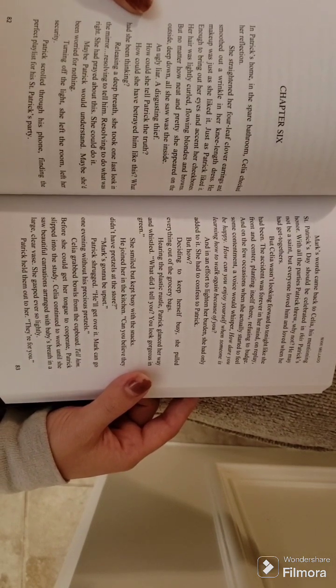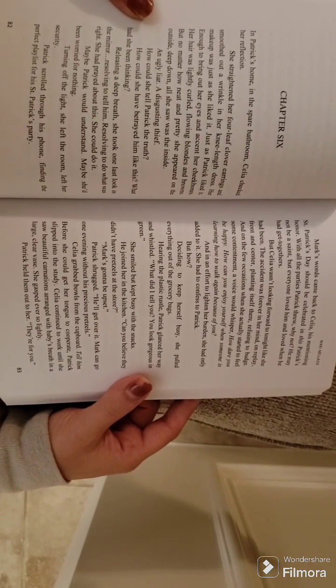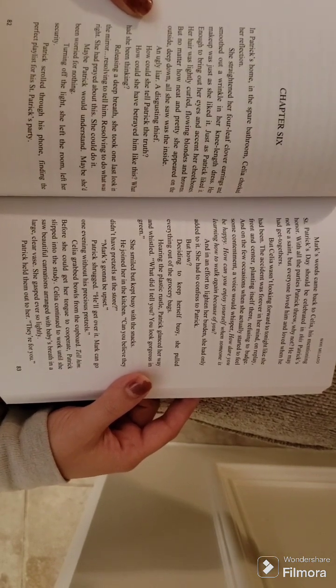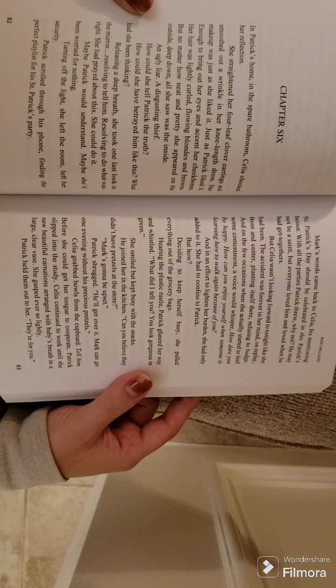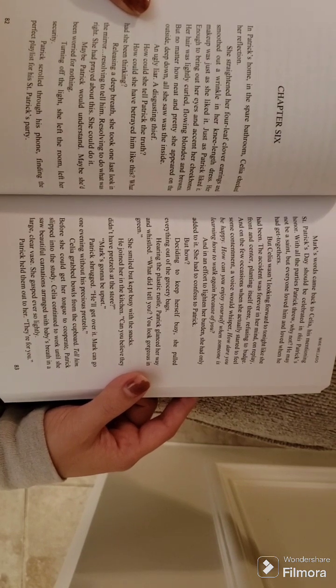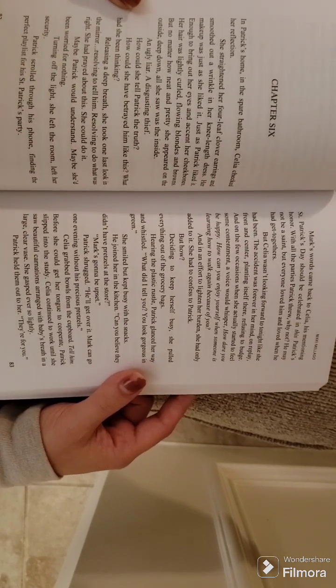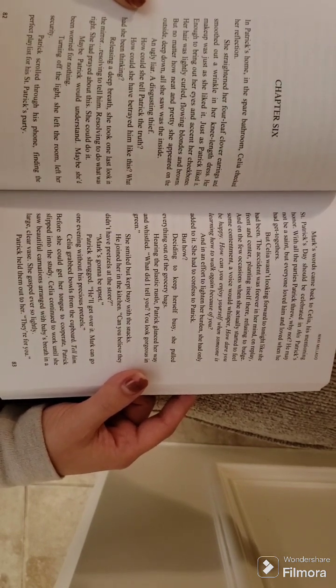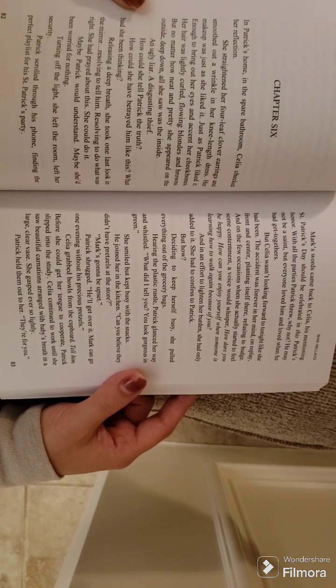Releasing a deep breath, she took one last look in the mirror, resolving to tell him, resolving to do what was right. She had prayed about this. She could do it. Maybe Patrick would understand. Maybe she'd been worried for nothing.